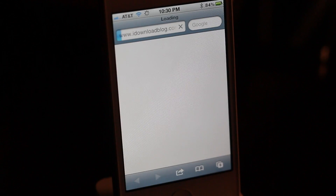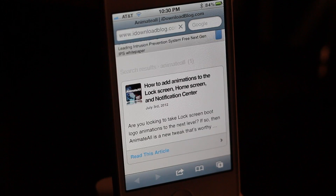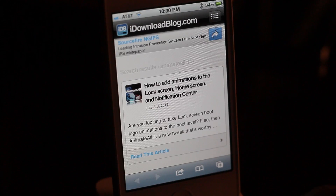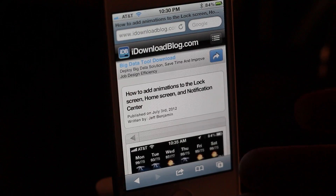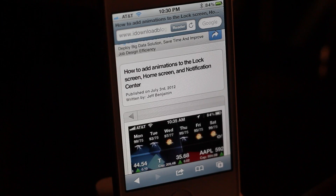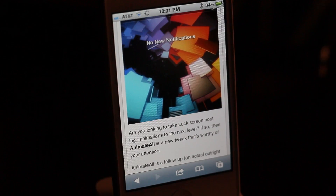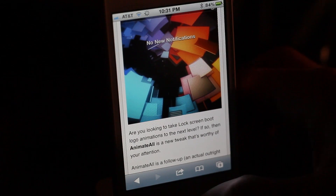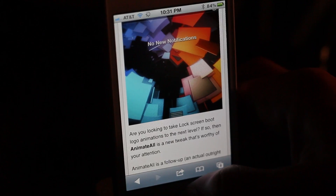For example, searching for 'Animate All' — a new jailbreak tweak we just covered — pulls up right there as the first result: how to add animations to your lock screen, home screen, and notification center with Animate All. So this is how you can easily search iDownloadBlog right from the convenience of notification center.